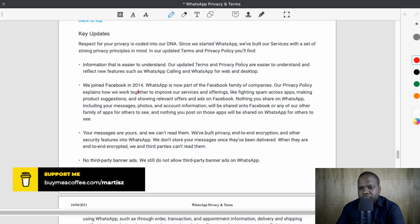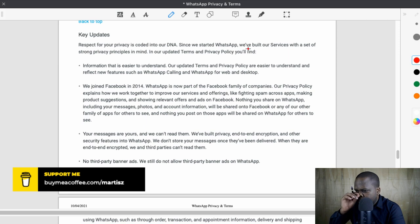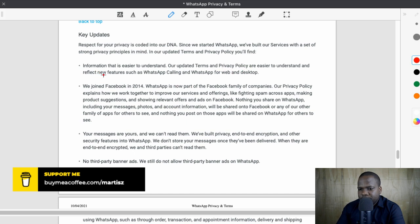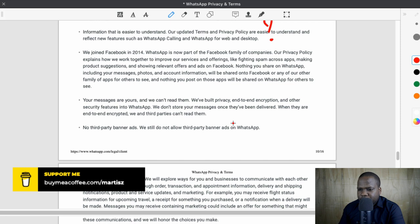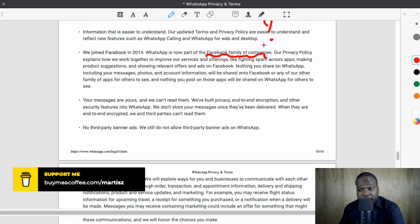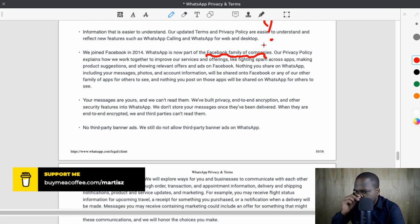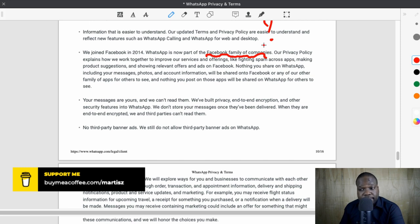We joined Facebook in 2014. WhatsApp is now part of the Facebook family — if you're part of a family, you share information with your family. That's technically what they're doing here. Their privacy policy explains how they work together to improve services. Technically, we are giving you something for free, but you need to give us information and data about yourself so we can sell you ads. That's what they're saying — like fighting spam, making product searches, showing relevant offers and ads on Facebook.